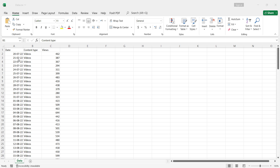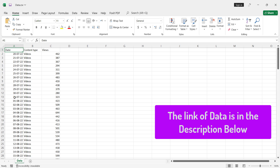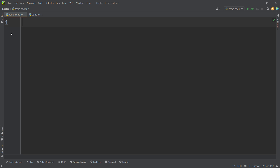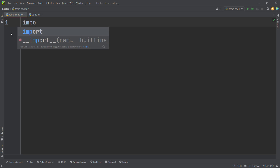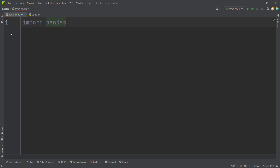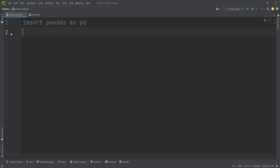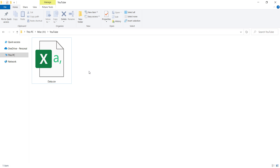Let's talk about how to read a file that has a column called 'date' with dates in it, and we want to parse these dates while reading this file. First of all, we should import the pandas package, so we import pandas as pd.